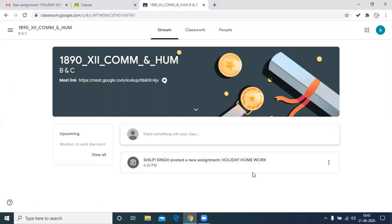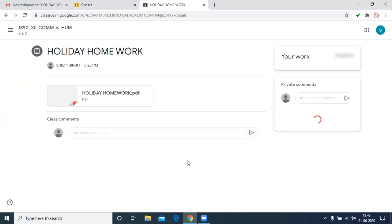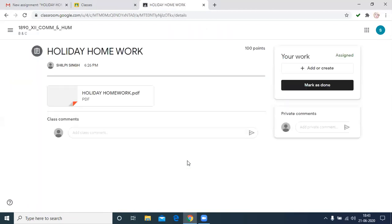Then this message, this is the task. The message is posted a new assignment. You can hold it over. This is open.